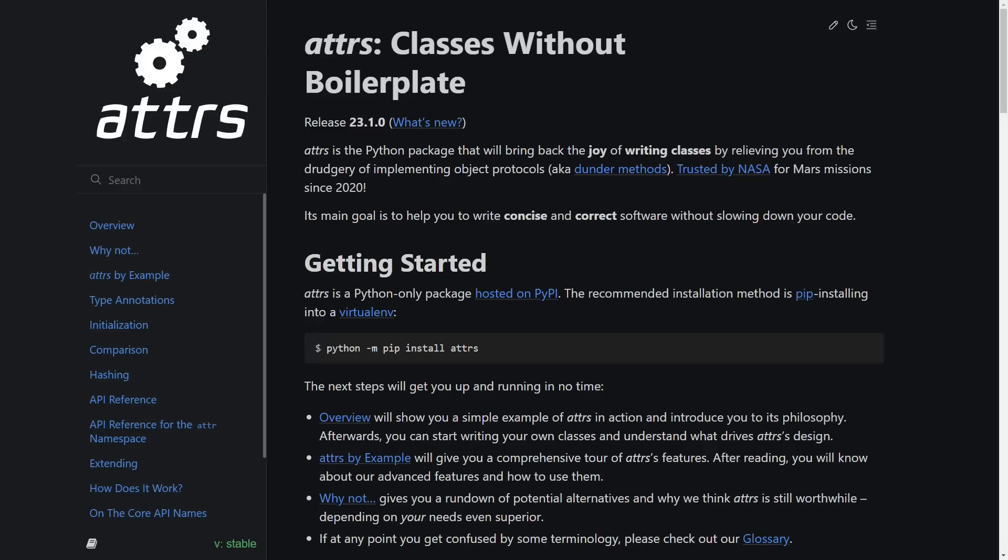It offers similar functionality to the built-in data classes library, and in fact data classes was originally based on attrs.